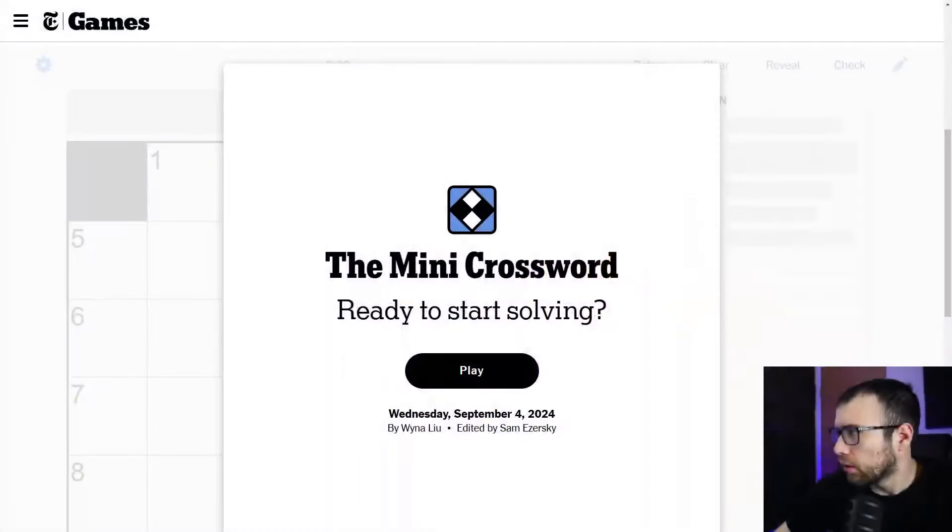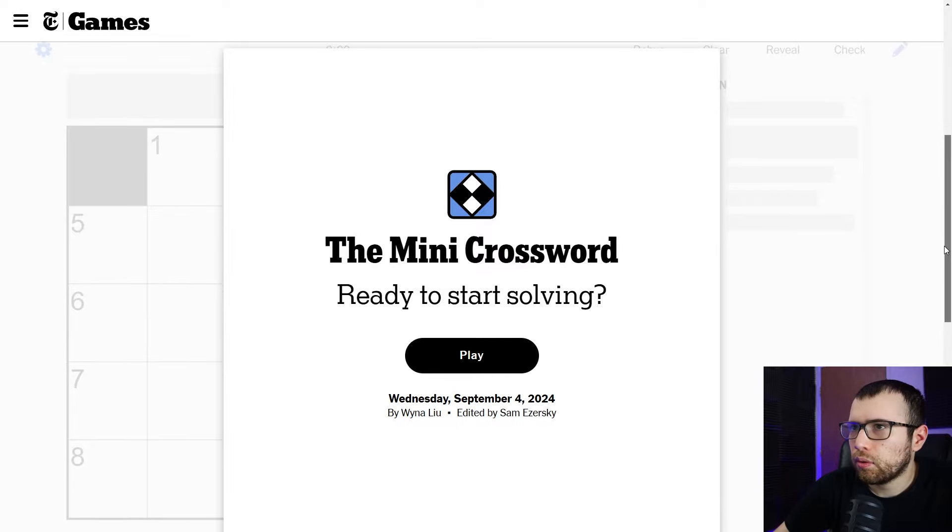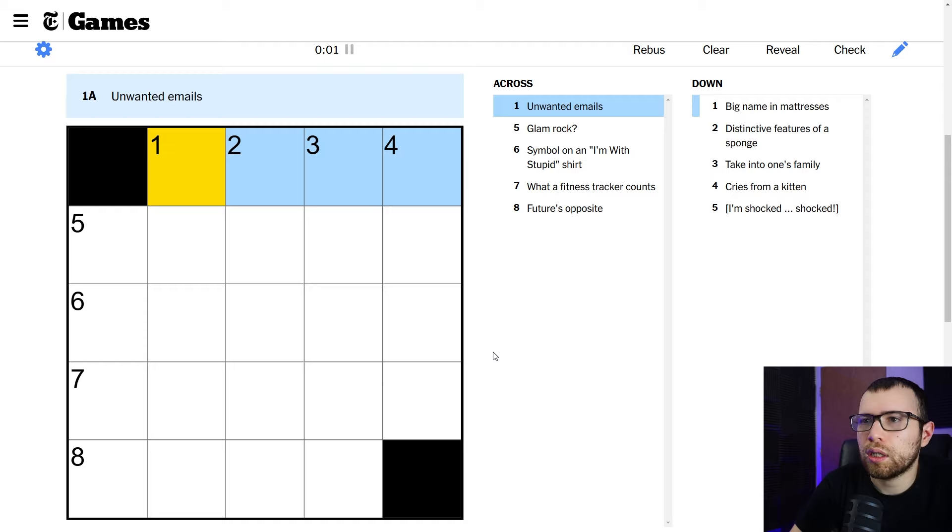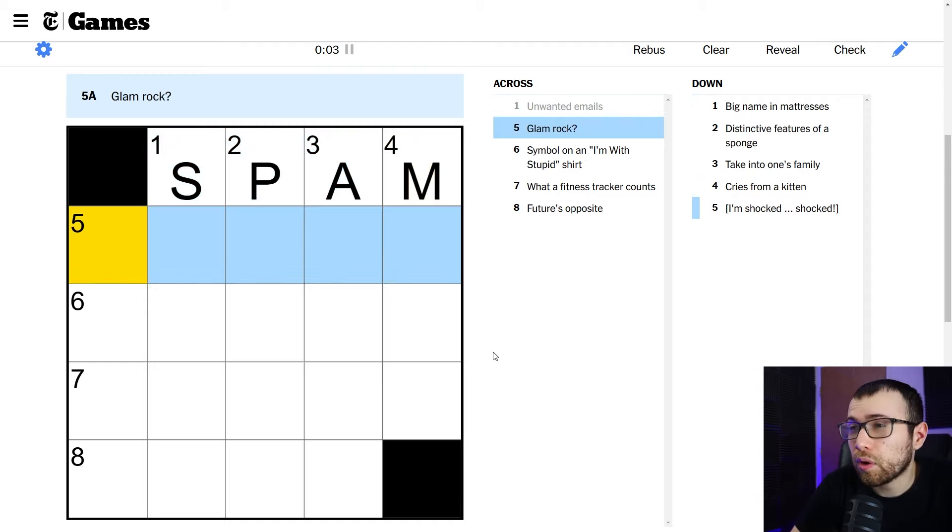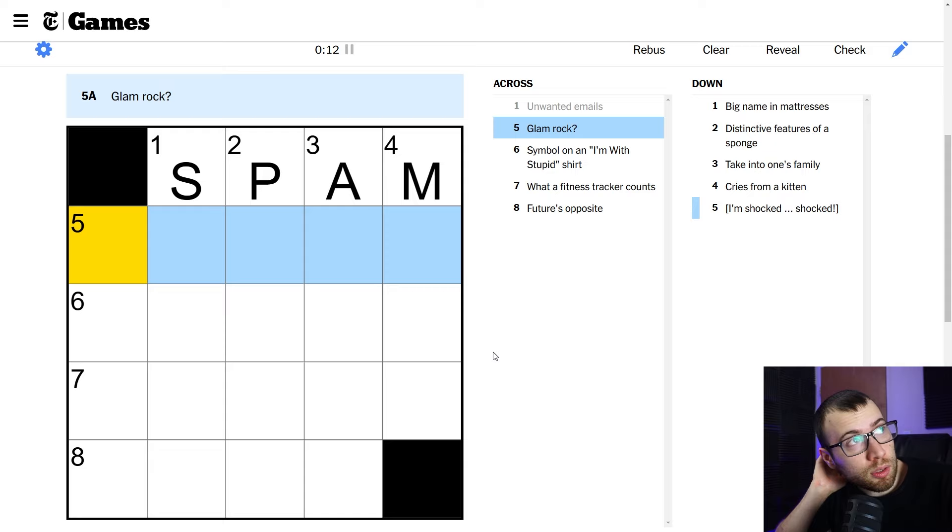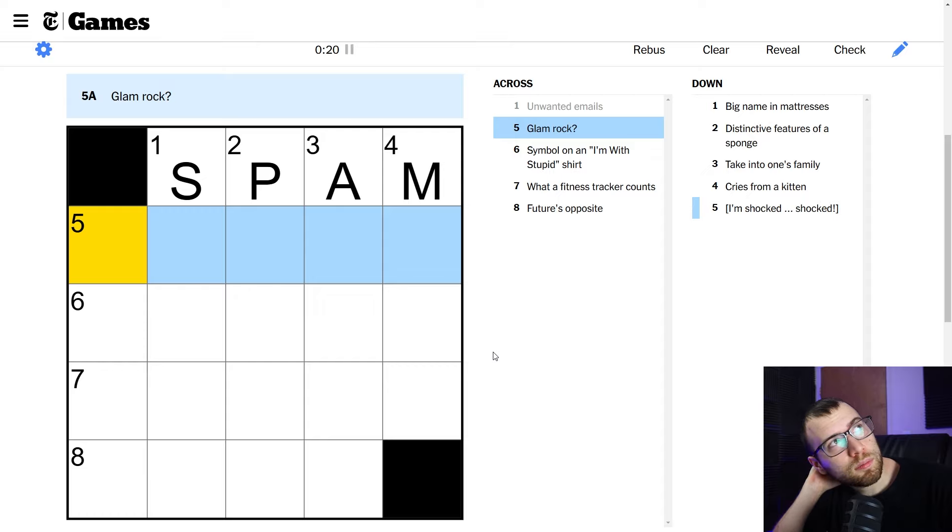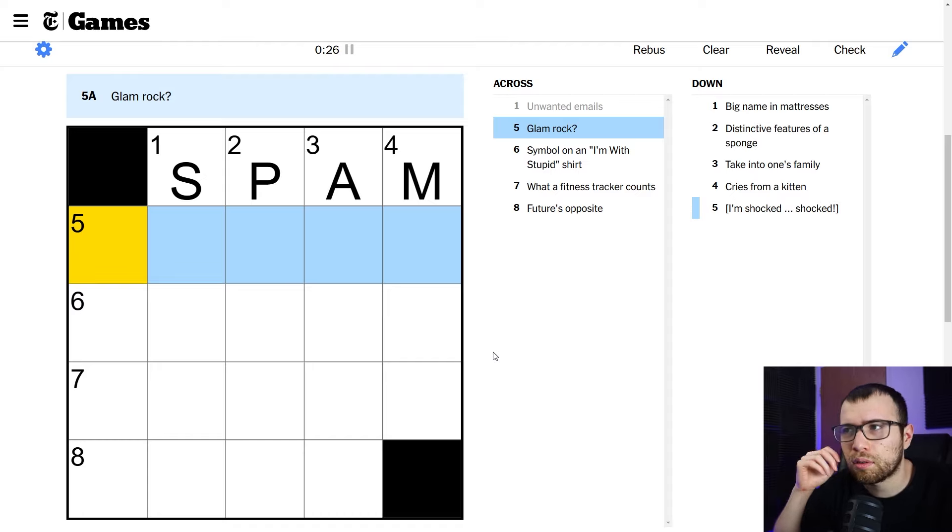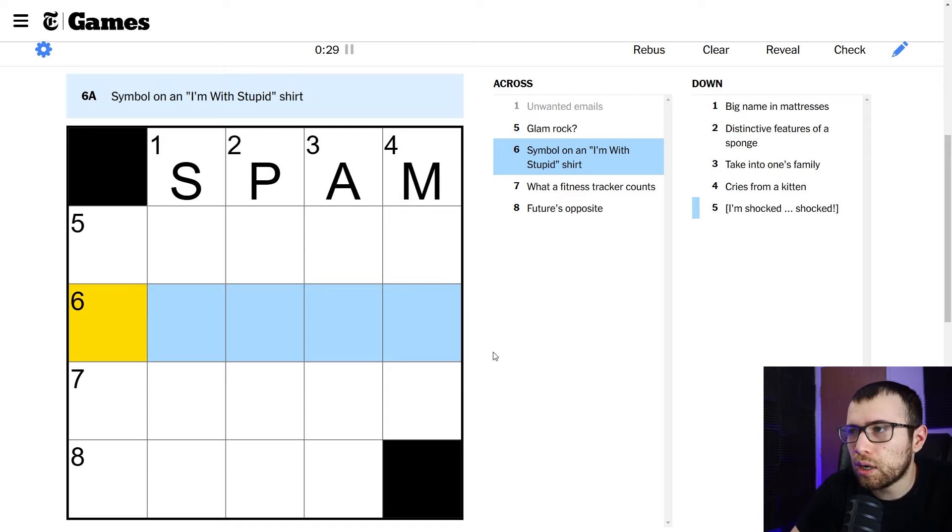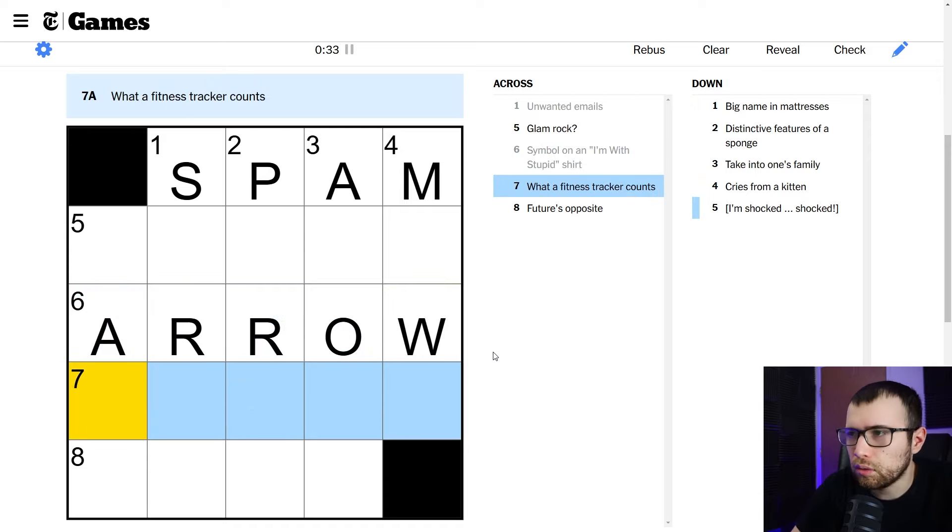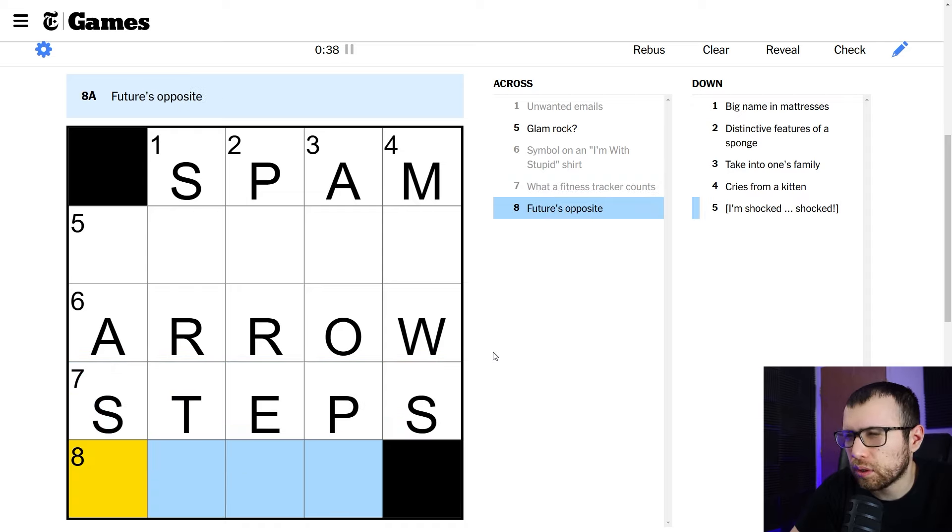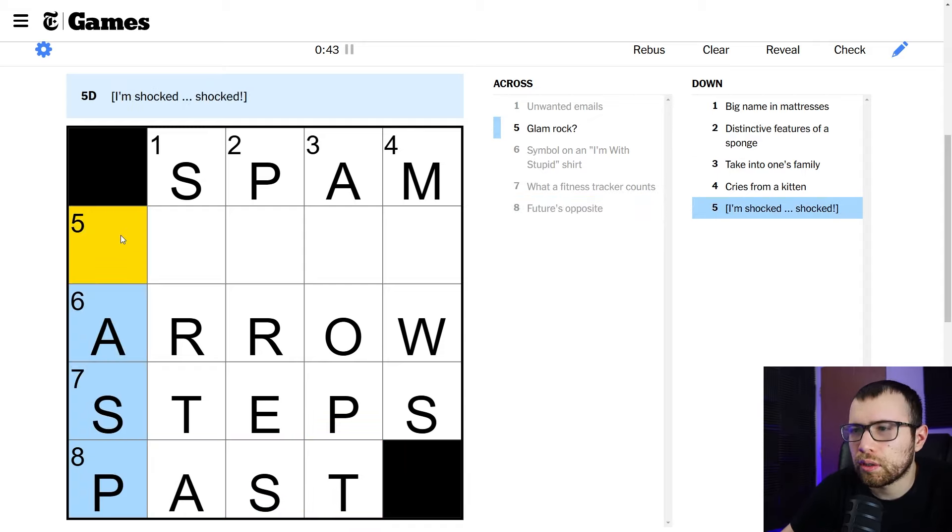Okay. Here we go. Mini crossword Wednesday, September 4th. Let's get started. See if I can solve it today. Unwanted emails, spam, right? Glam rock. I don't even know. First of all, whenever they put a question mark on there, that means that you're not supposed to take it like super literally, like it's like almost like a pun, almost like a double meaning kind of thing. I don't even know what the first meaning is to even be able to guess incorrectly.